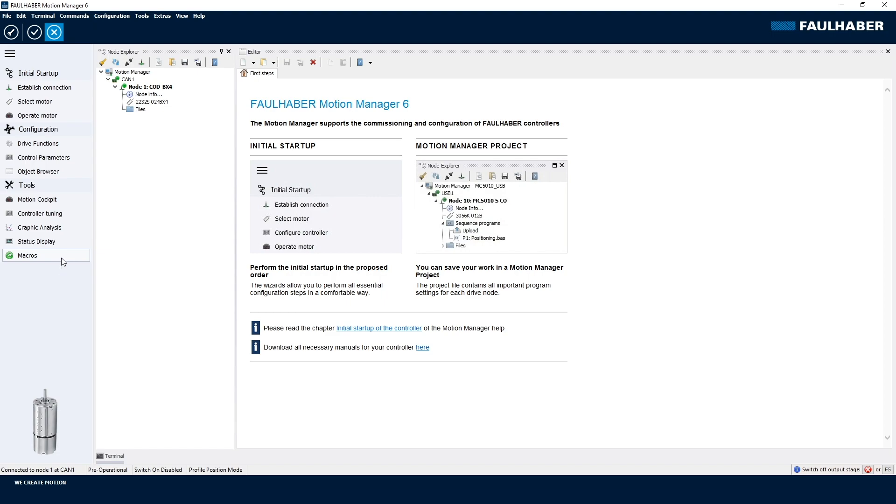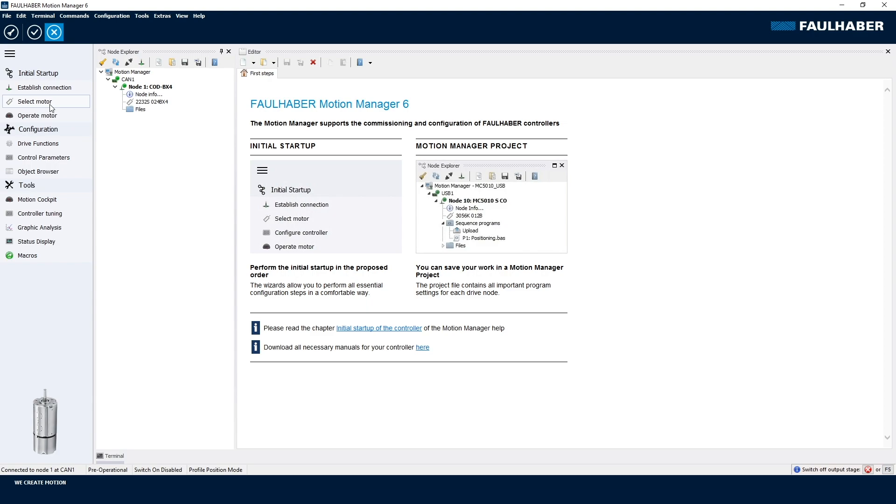The next tool I would use is the select motor wizard. With these integrated units, the motor is of course pre-configured in our end-of-line test station, but we nevertheless use the select motor wizard to preset all the control loops.